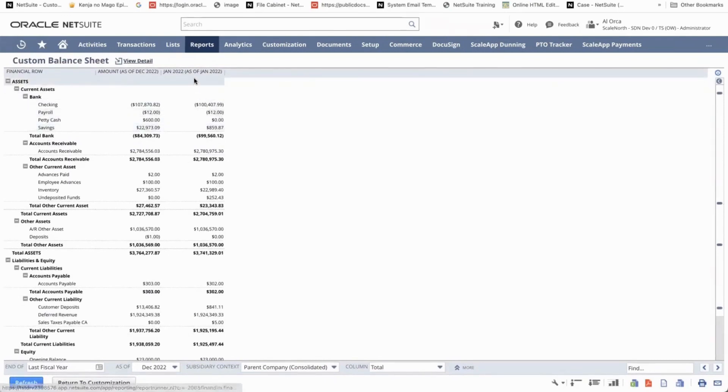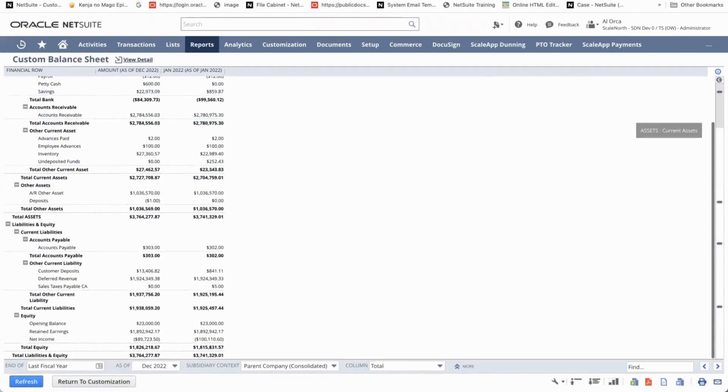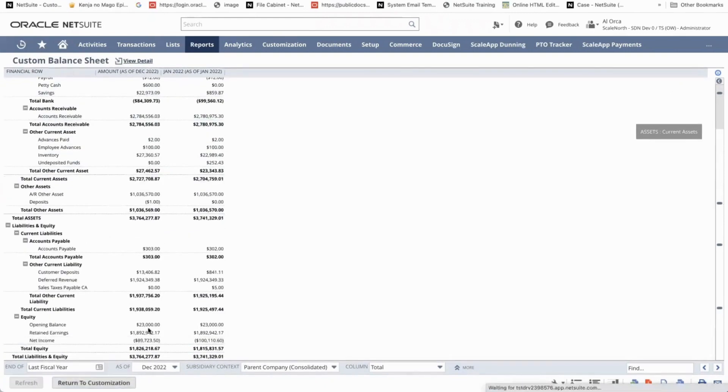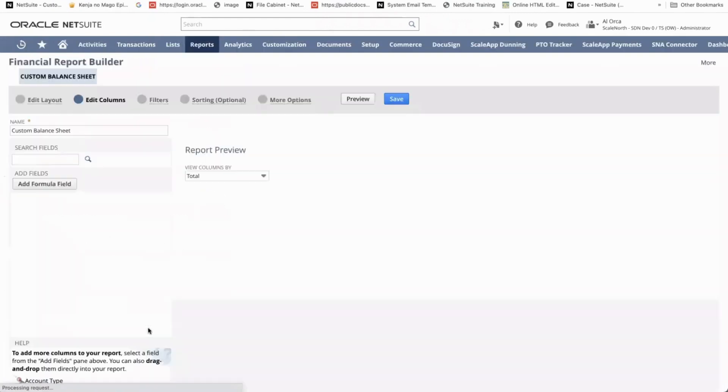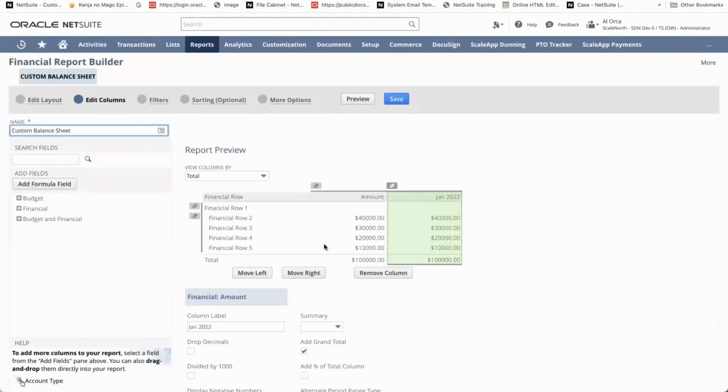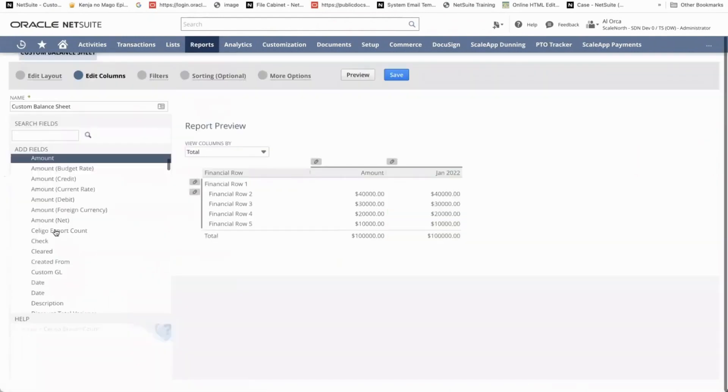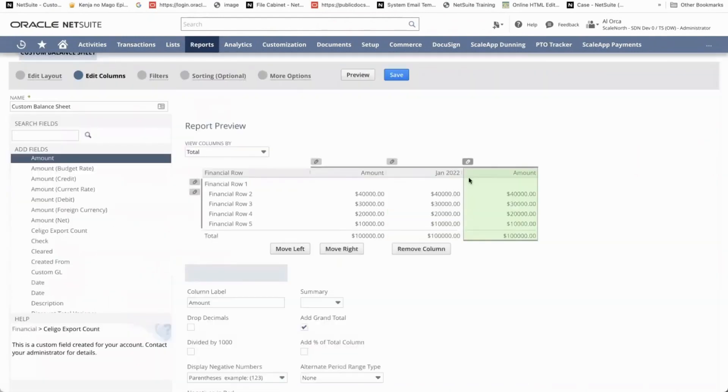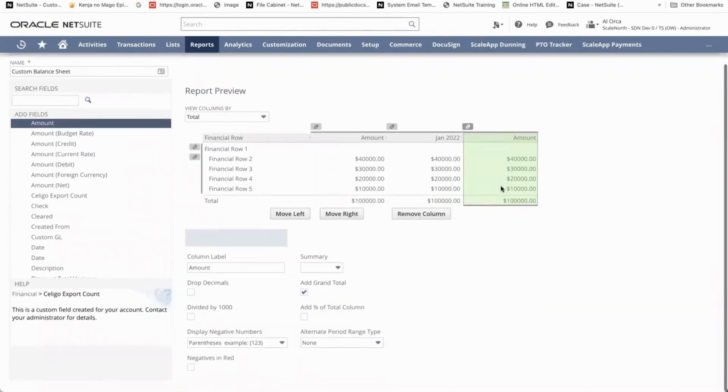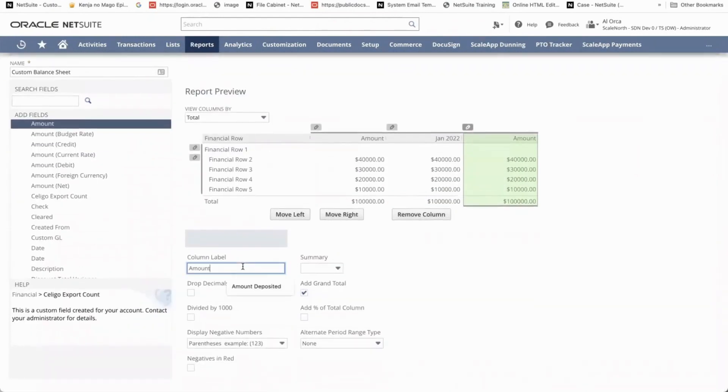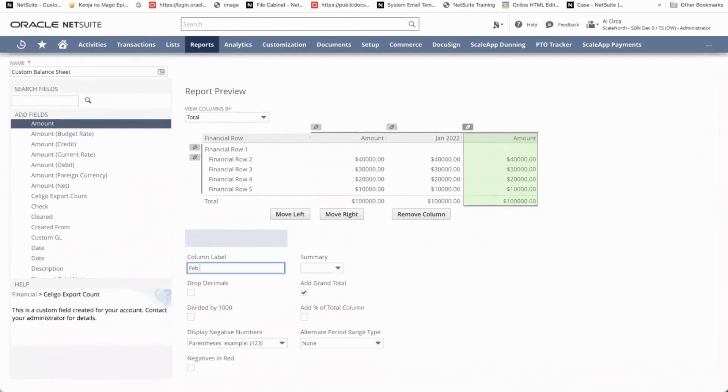So you just have to repeat the process. Return to customization and then select on the financials, the amounts. Then another amount column here appears. Just change the custom label to February 2022.